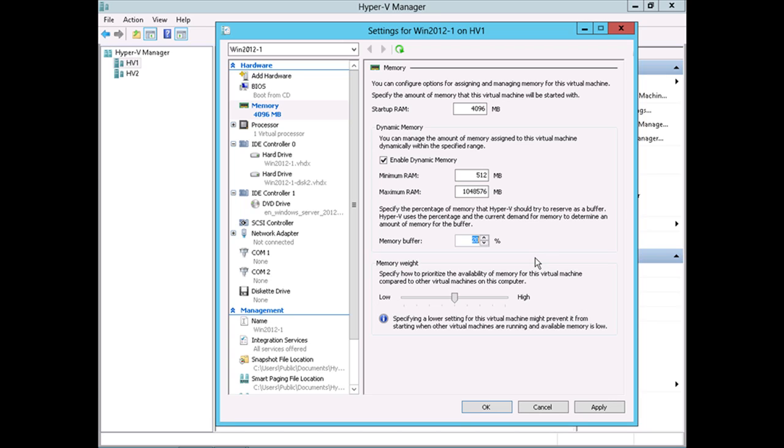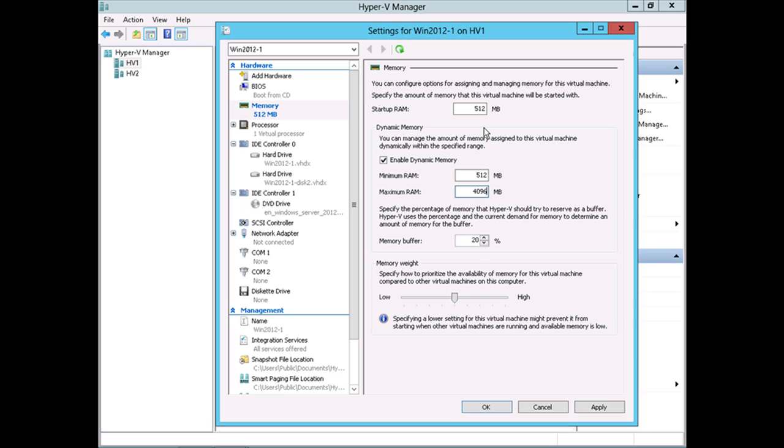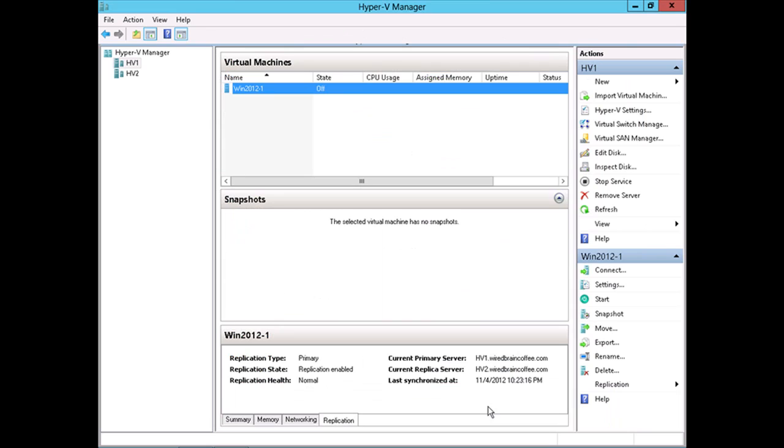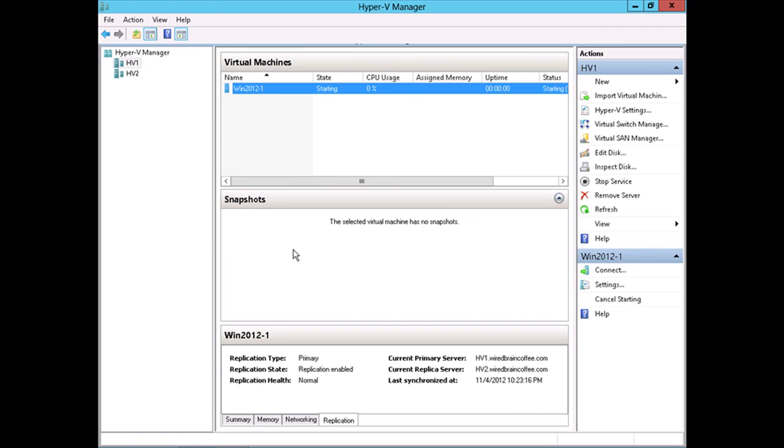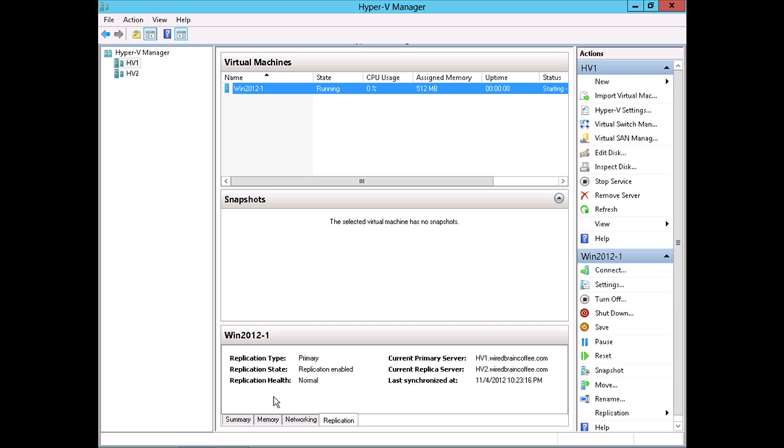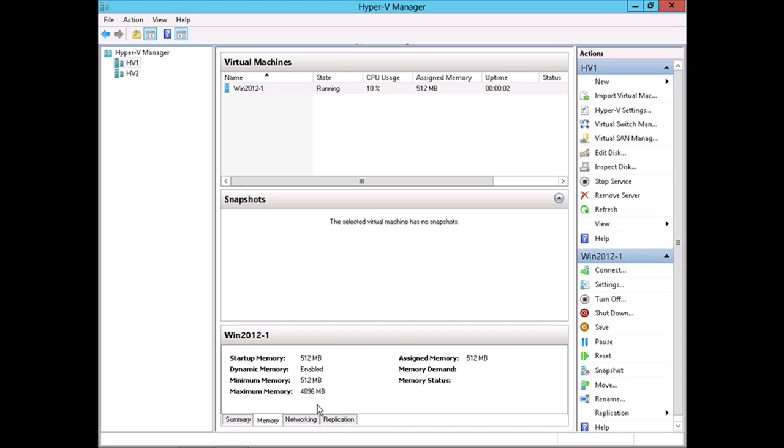In our case, to demonstrate how dynamic memory works, let's artificially set the startup RAM for this virtual machine very low. We'll set it down to just 512 megabytes, which is equal to the minimum RAM. We'll leave the maximum RAM at, let's say, 4096 or 4 gigabytes. So this Windows 2012 server, I'm expecting it to start up with very little RAM, just the 512 megabytes, but to very quickly increase its memory utilization up to the maximum amount of RAM. So we'll say OK here. And then I'll go ahead and right-click on this virtual machine. I'll start it up. And then let's go down here to the memory tab so that we can monitor this virtual machine.